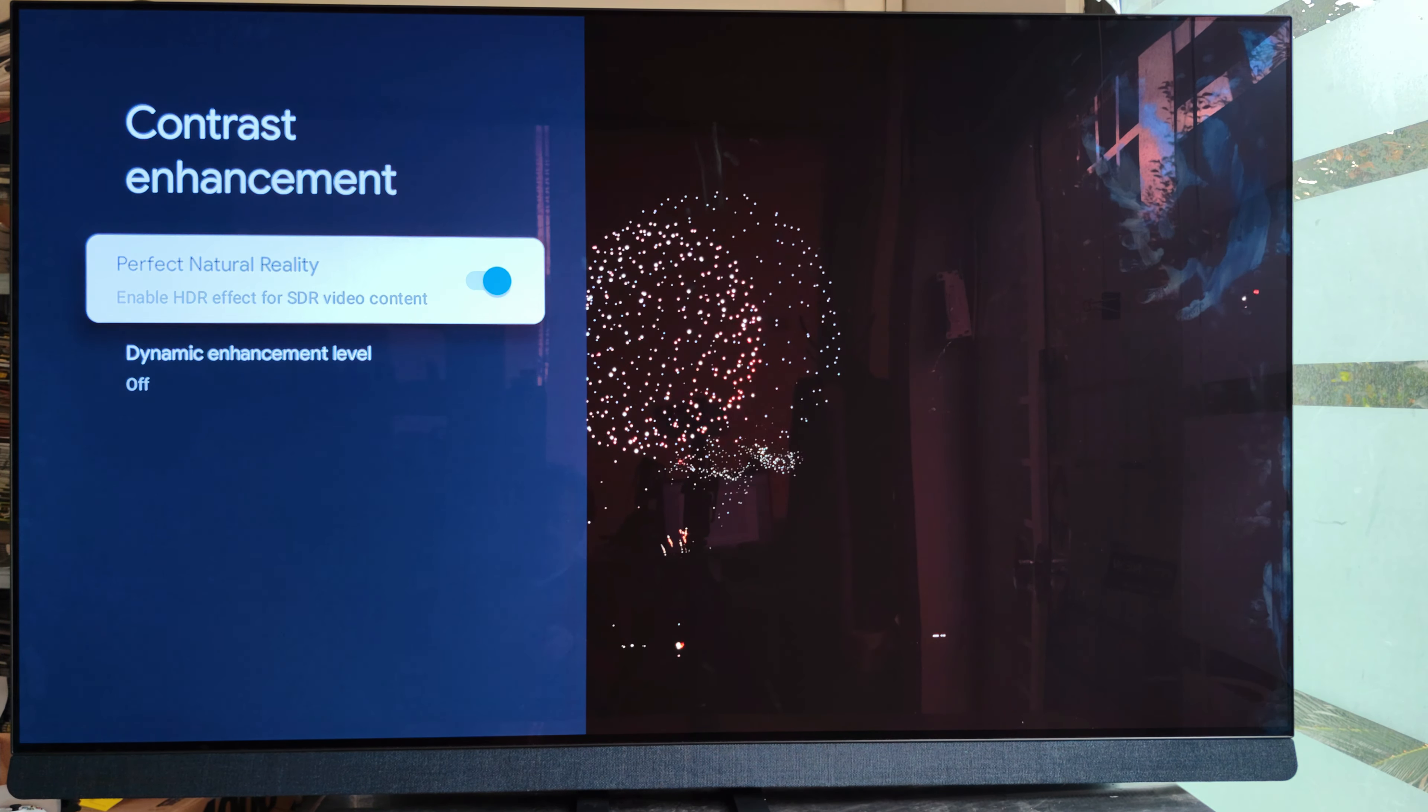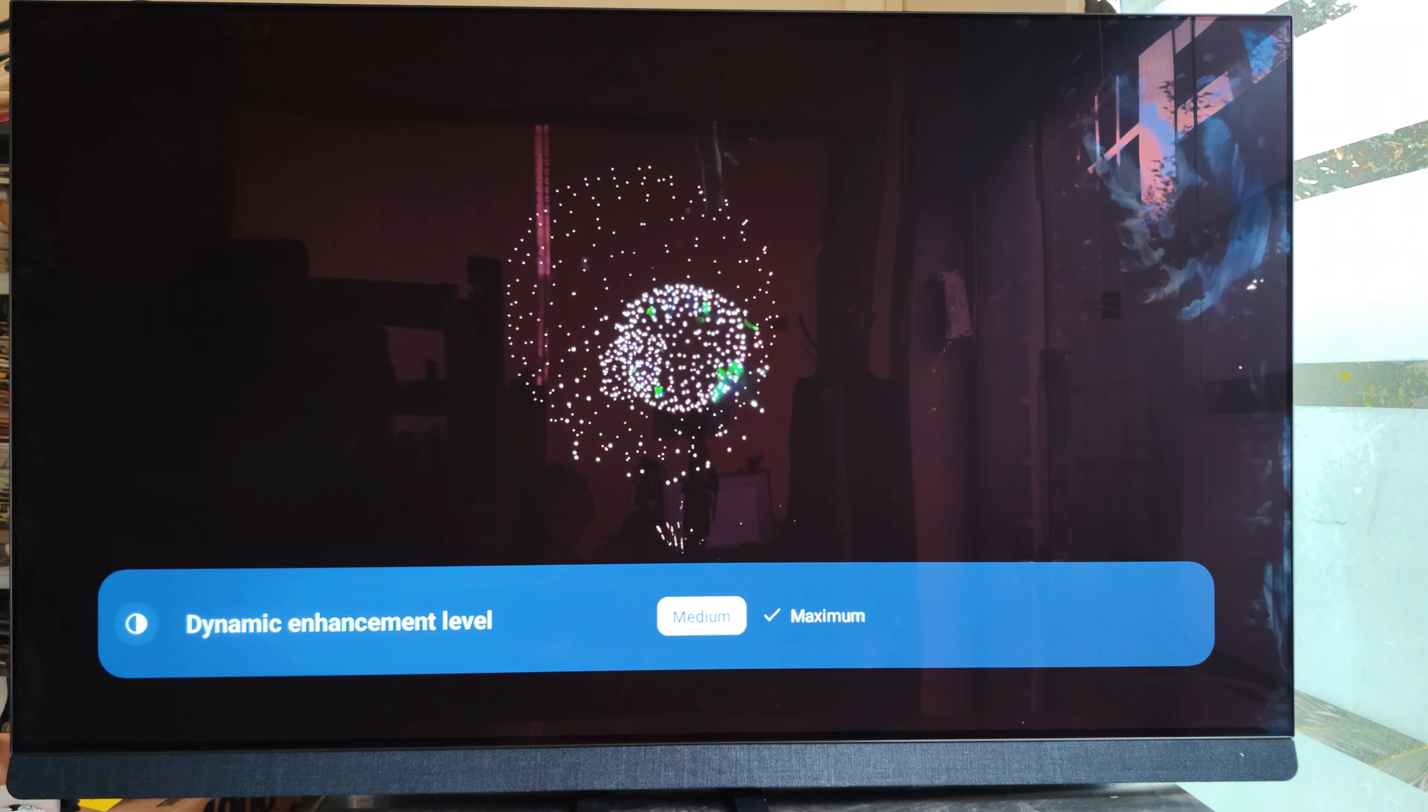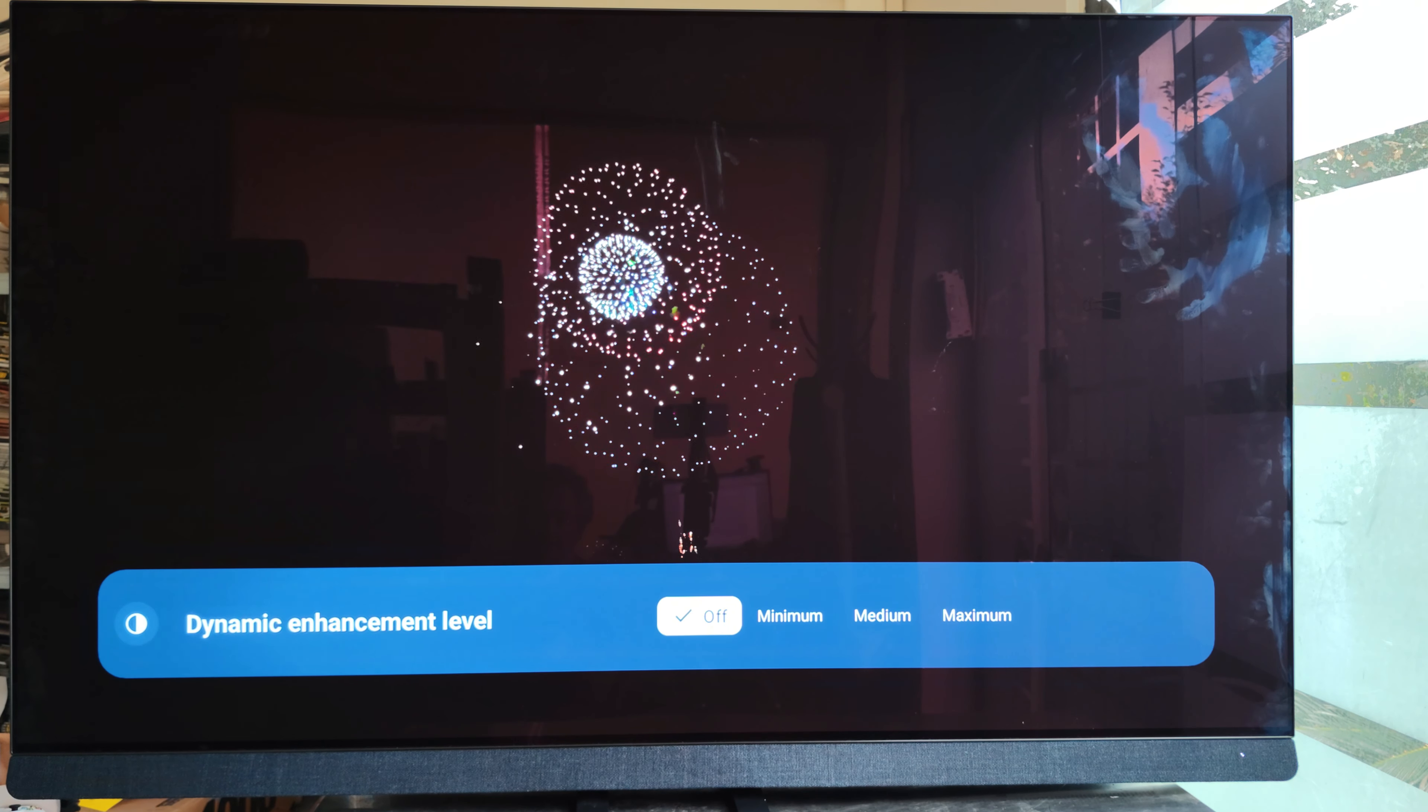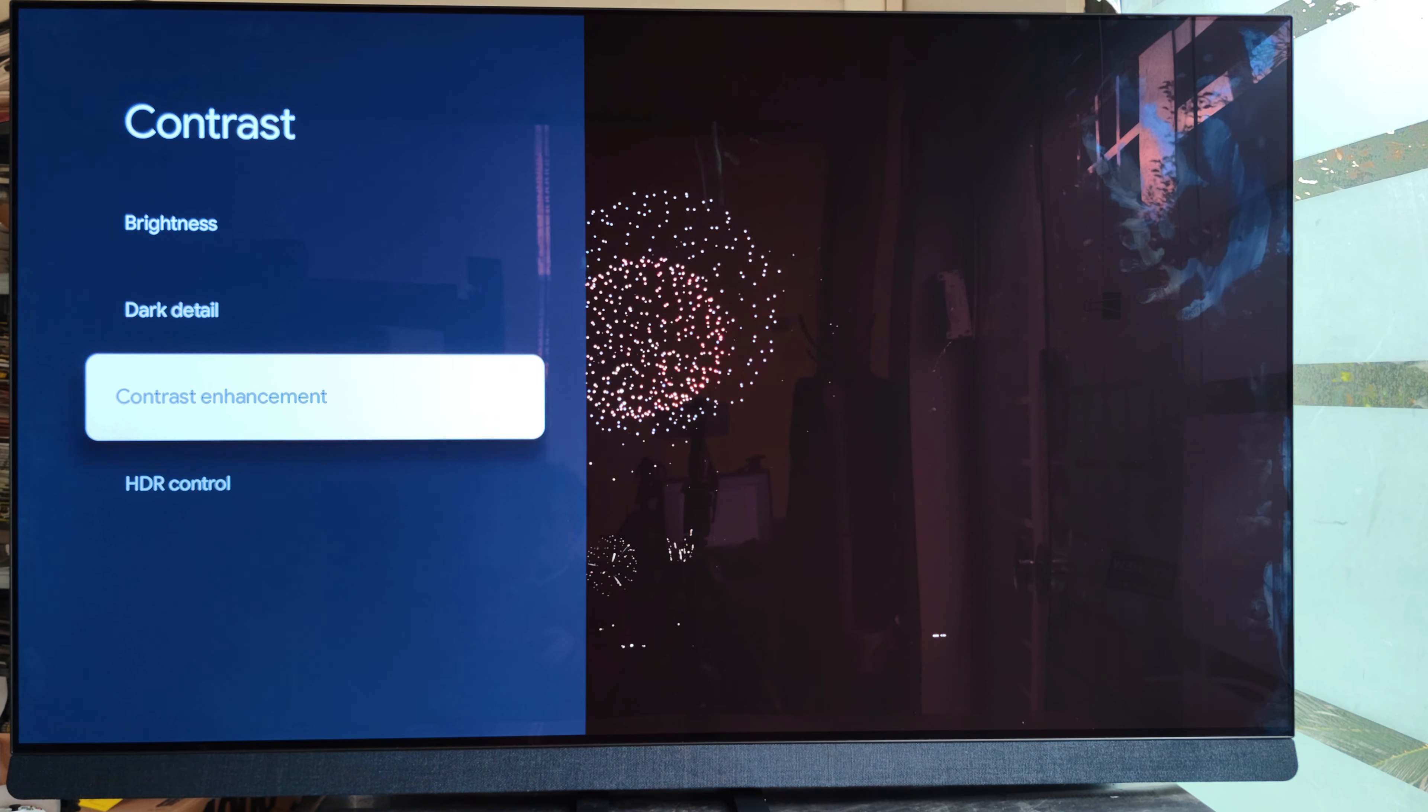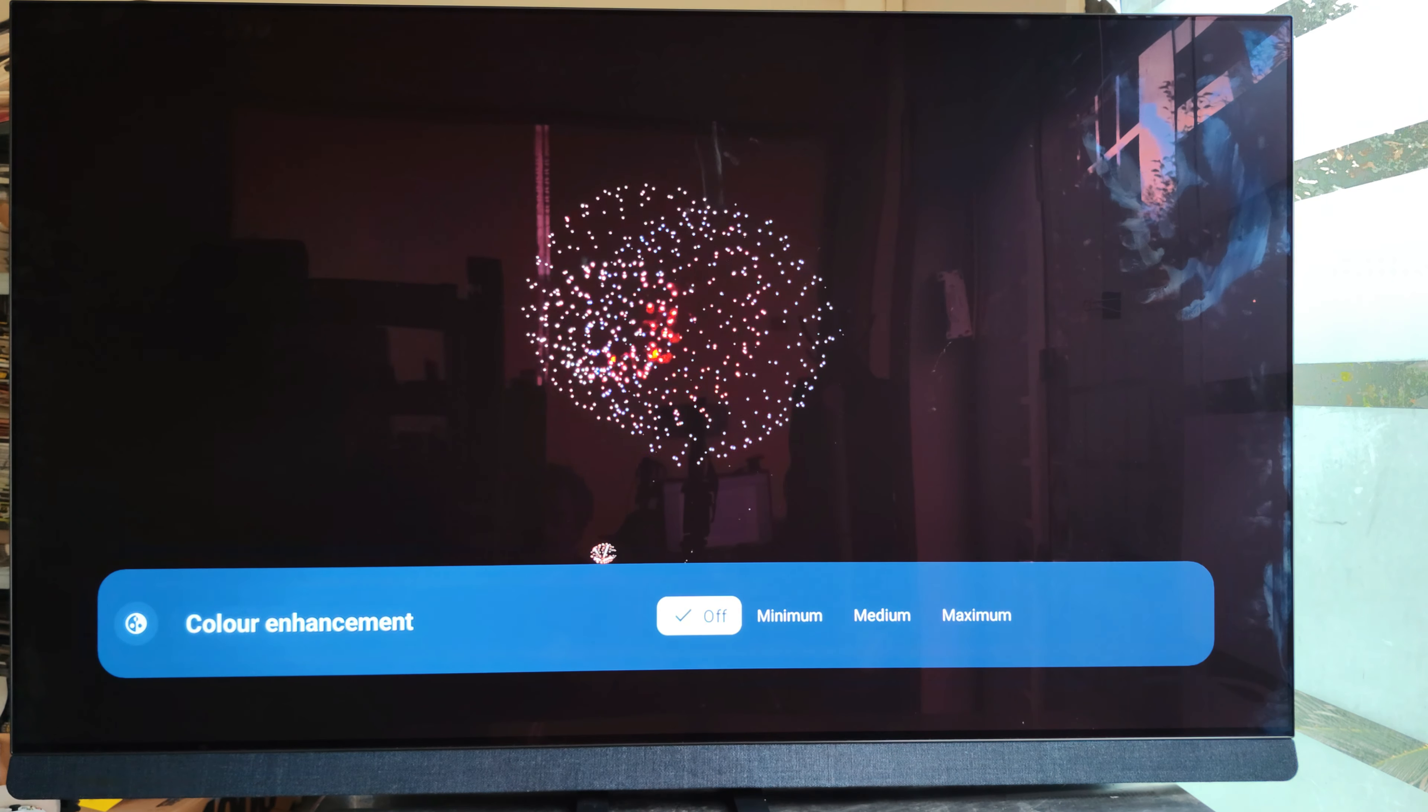I like these new menus from Philips—they're right to the point. Dynamic enhancement level, colors—you can control and adjust everything.